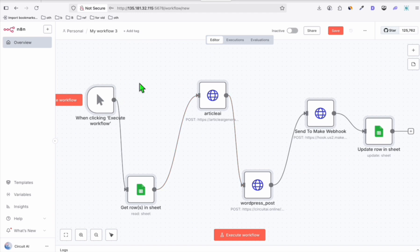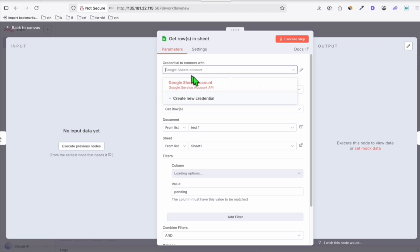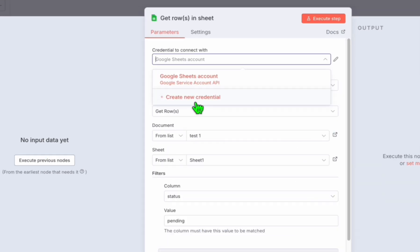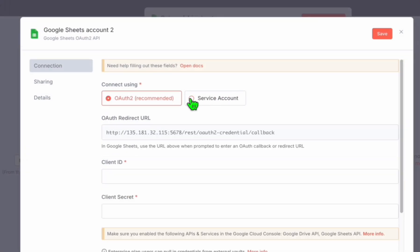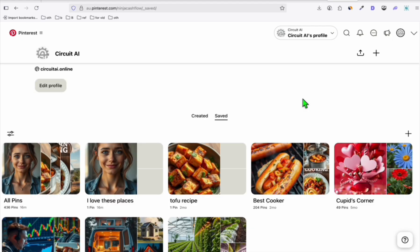The first thing that we want to change is the connection of our Google Sheets. I'm also going to show you how you can create a service connection, because the first time when you don't have a connection here, you will need to create a connection to your Google account. So when you click 'Create new credential,' we will need the service account.